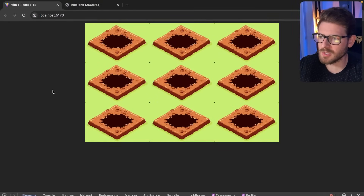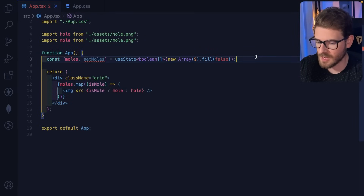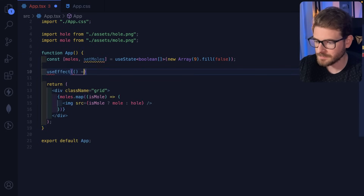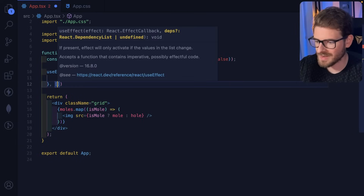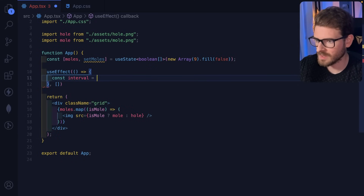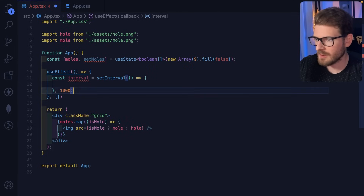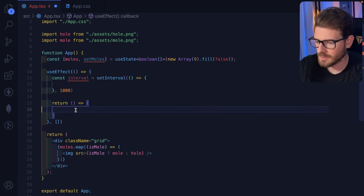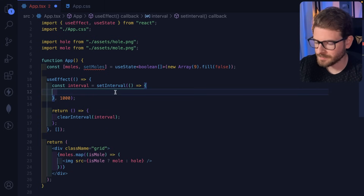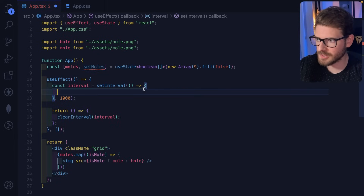Now let's build the game logic. Every second we want to randomly pick a spot and change that array entry from false to true. To make something happen every second in React, we use a useEffect. When the component mounts we set up a setInterval to run code every second, and in the cleanup we call clearInterval to be proper React.